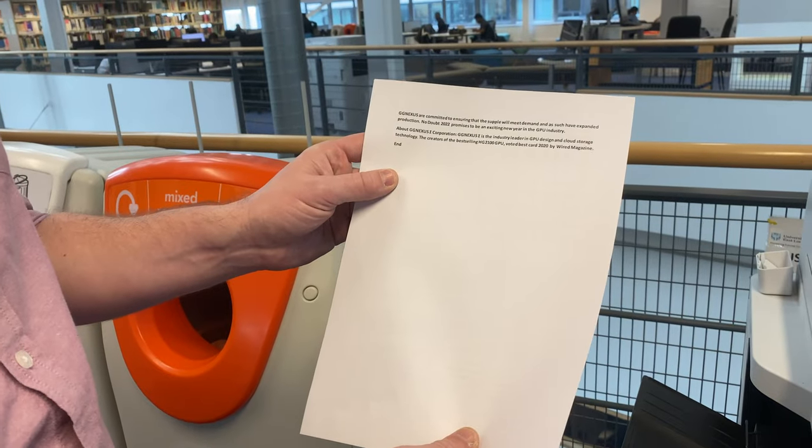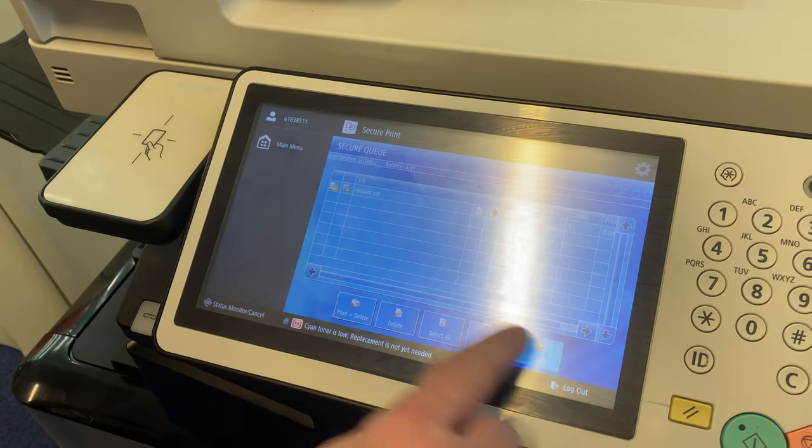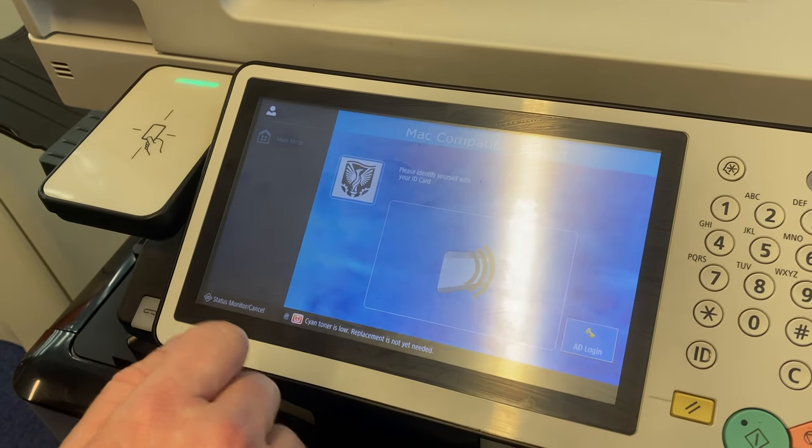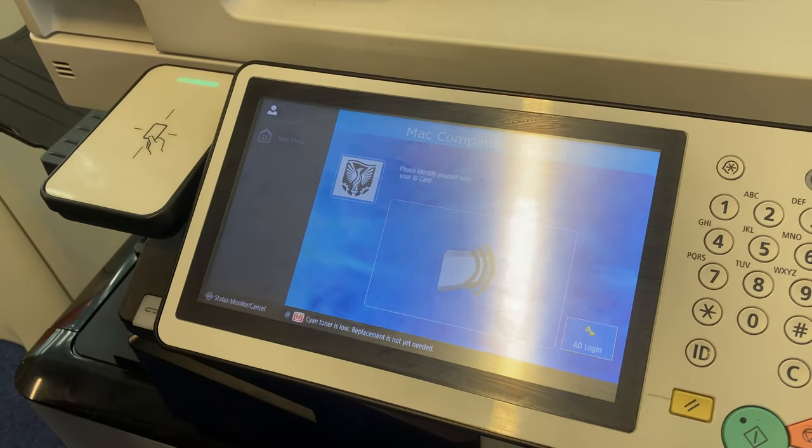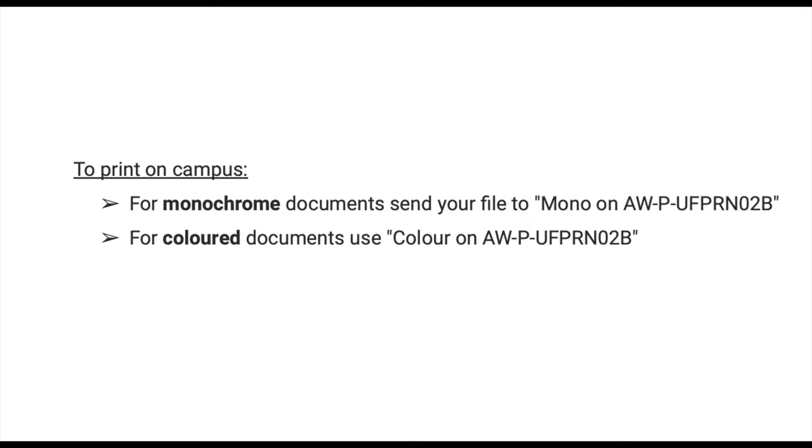Also, remember to log out of the printer when you're finished. If you're using a campus computer, you can also just click on the print button and select which type of printer you would like to use, be it monochrome or colored.